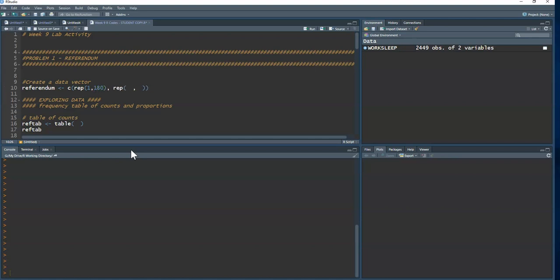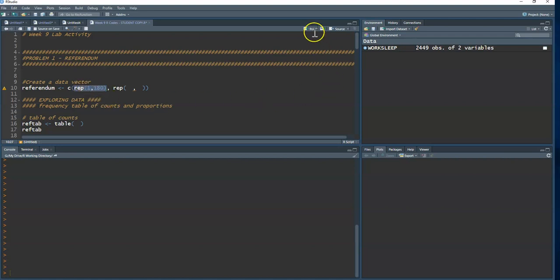I'll highlight just that piece so you can see what it's doing and run it — that gives us 180 ones.